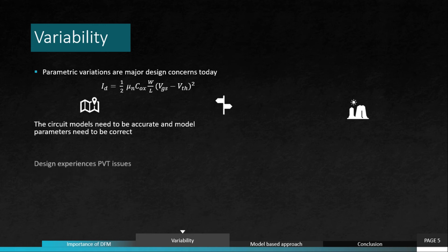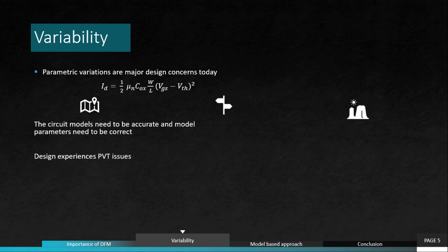For timing, the design experiences process, voltage, and temperature issues, and these issues are considered as different corner cases and timing can be ensured.